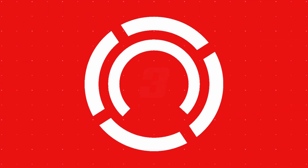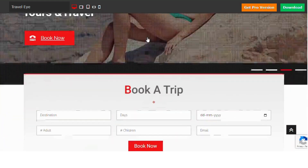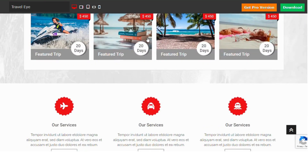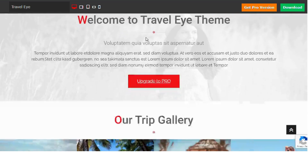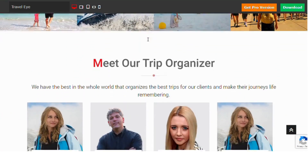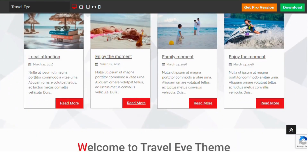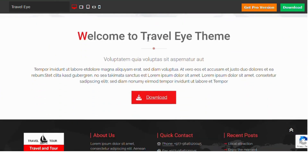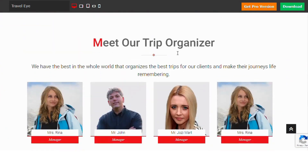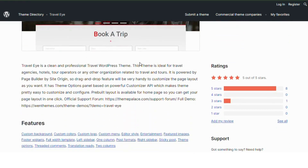Number 3: Traveleye. Traveleye is a clean and professional travel WordPress theme ideal for travel agencies, hotels, and tour operators. Powered by Page Builder by SiteOrigin, it offers an easy drag and drop feature for customizing page layouts. The theme options panel, based on the powerful Customizer API, makes customization straightforward. A pre-built layout is available for the homepage, enabling quick setup. It's a practical choice for creating a polished and professional travel website.